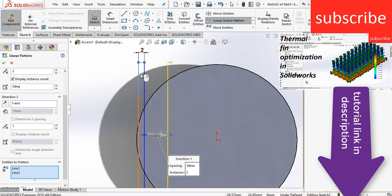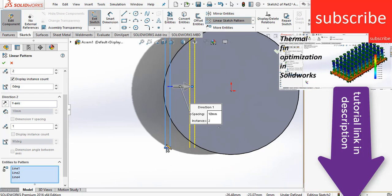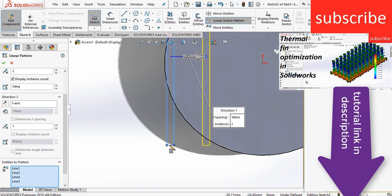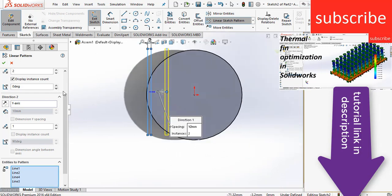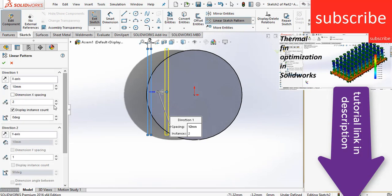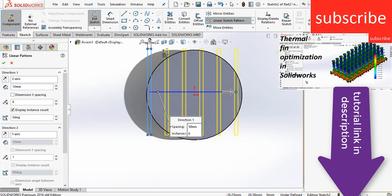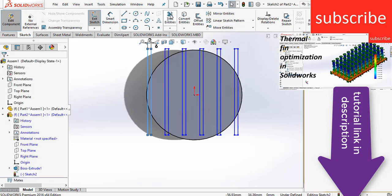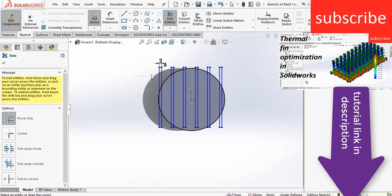Select this, move downward, select entities to pattern, select the edges of the rectangle. Now increase the number of instances, so let's make 8 to 5, 6, and the distance between these rectangles is 10mm. You can change the distance as per your requirement. Click OK. After that, click on trim entities and trim the necessary parts.